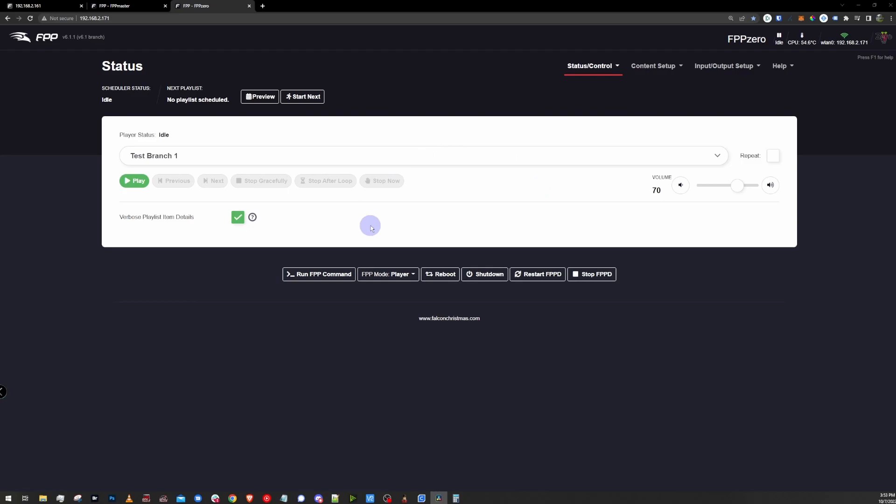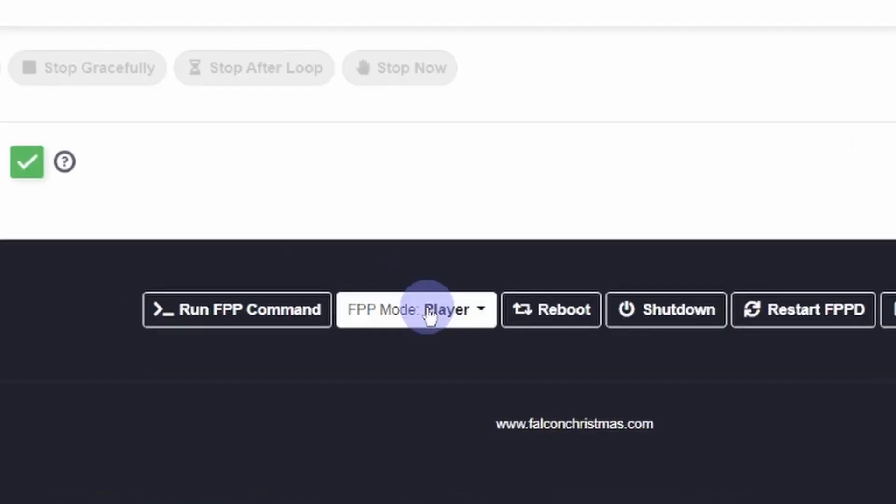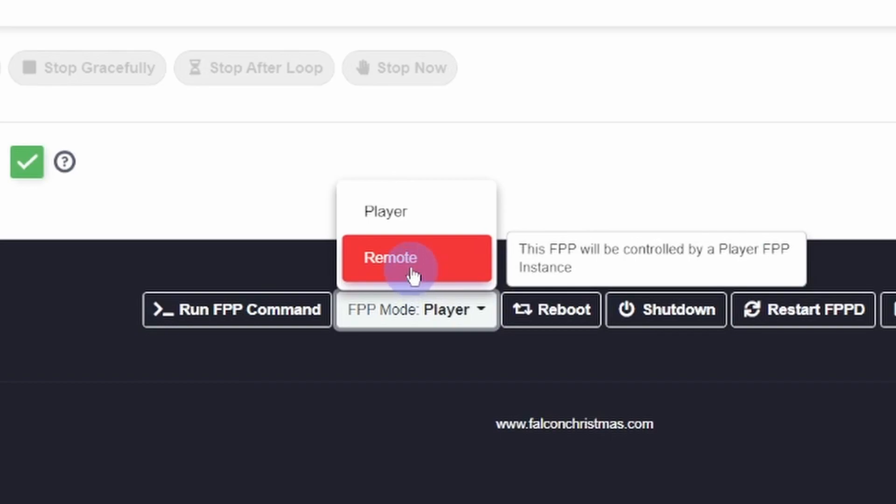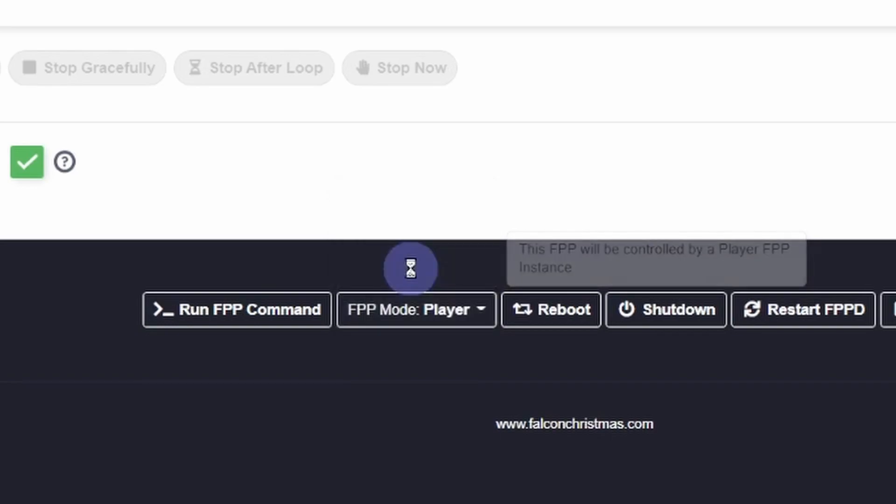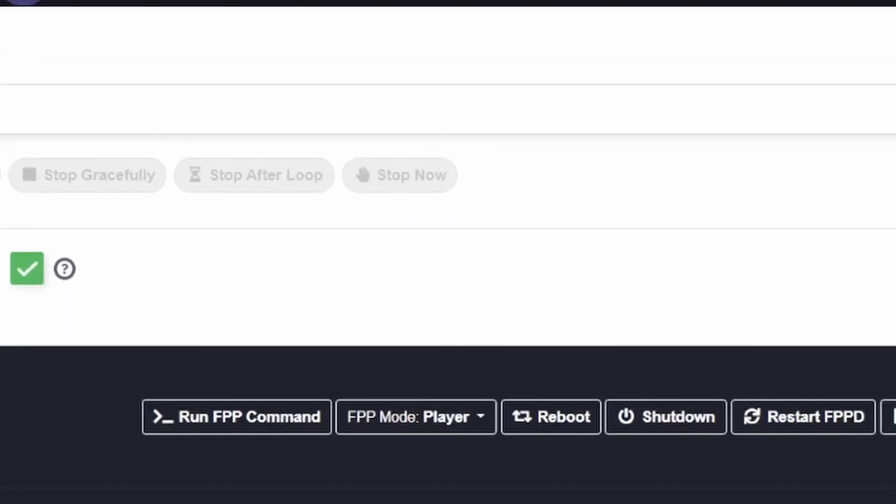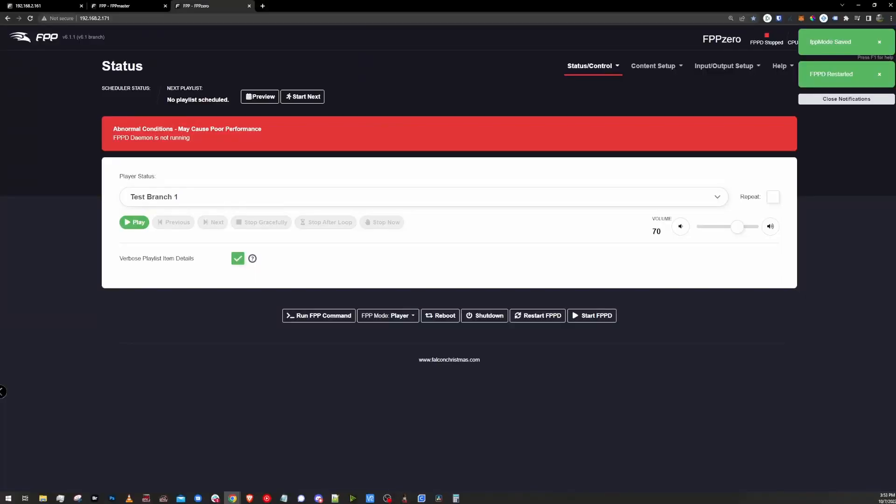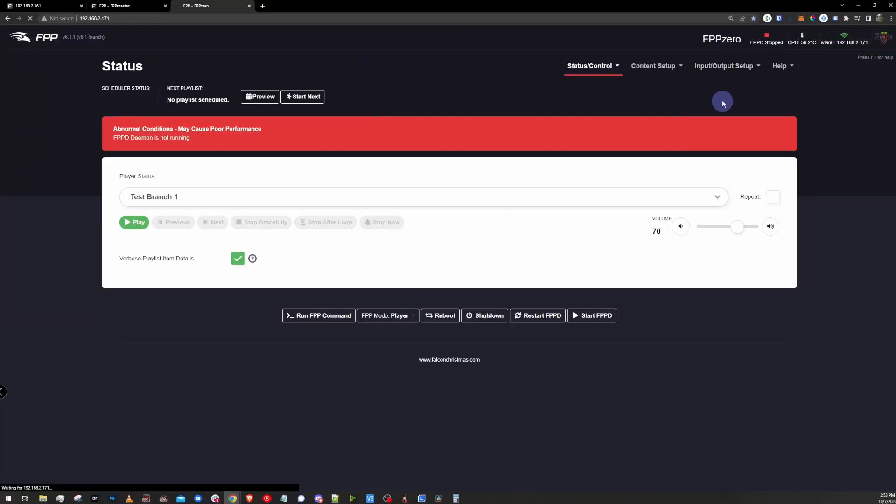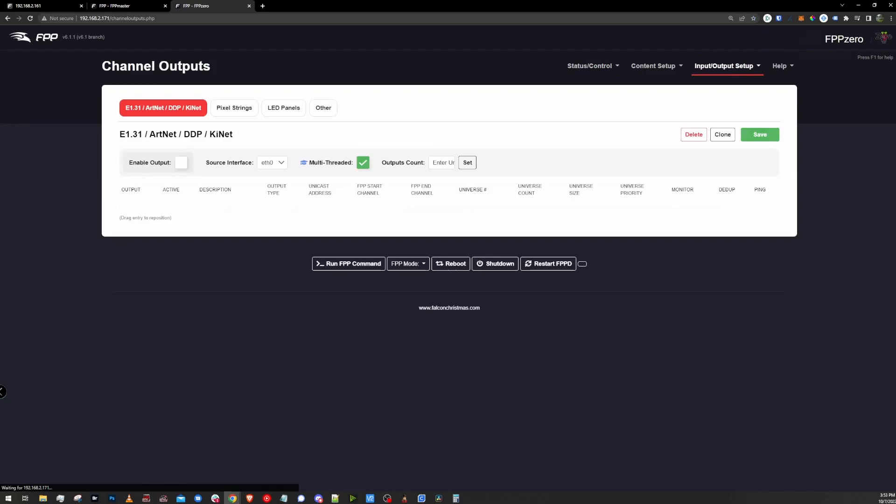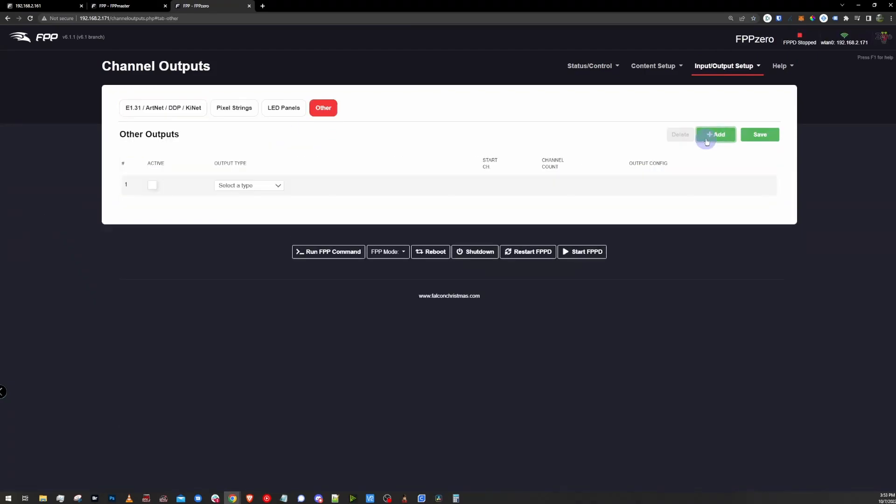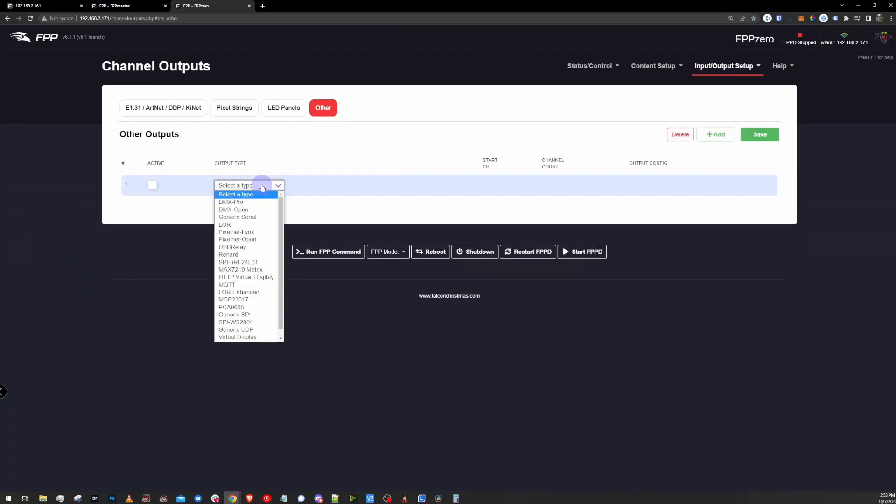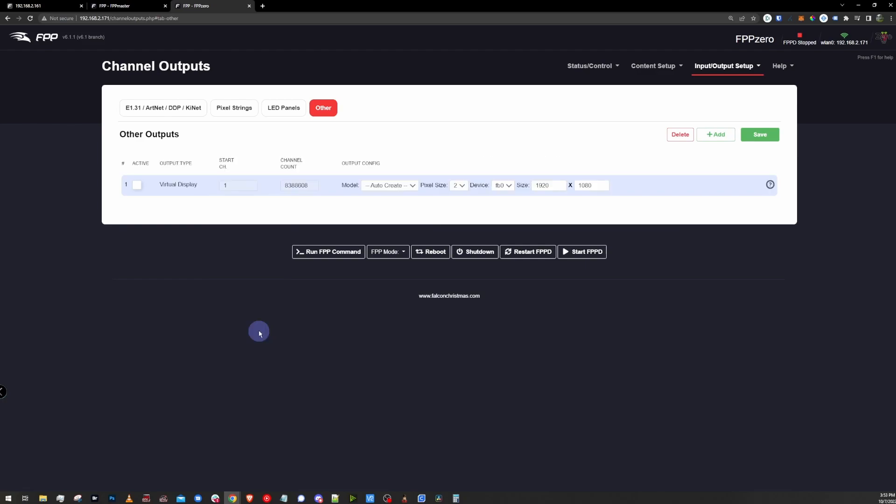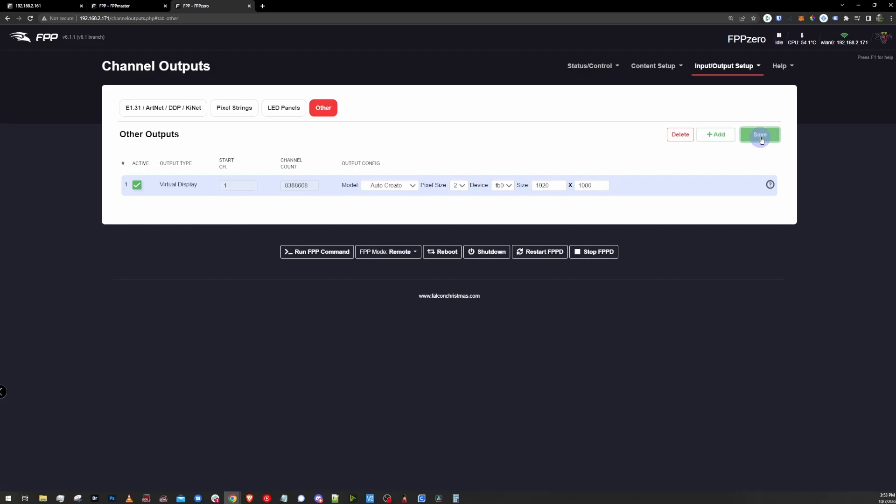Here I am in my remote Pi that's running FPP. And I'm going to go down to the footer and click player and switch that over to remote. I'm going to go to the input output menu, go down to outputs. I'm going to click on the other tab once again. We're going to add. And then from the drop down, we can either select an HTTP virtual display or regular virtual display. We're going to save that, restart FPPD.